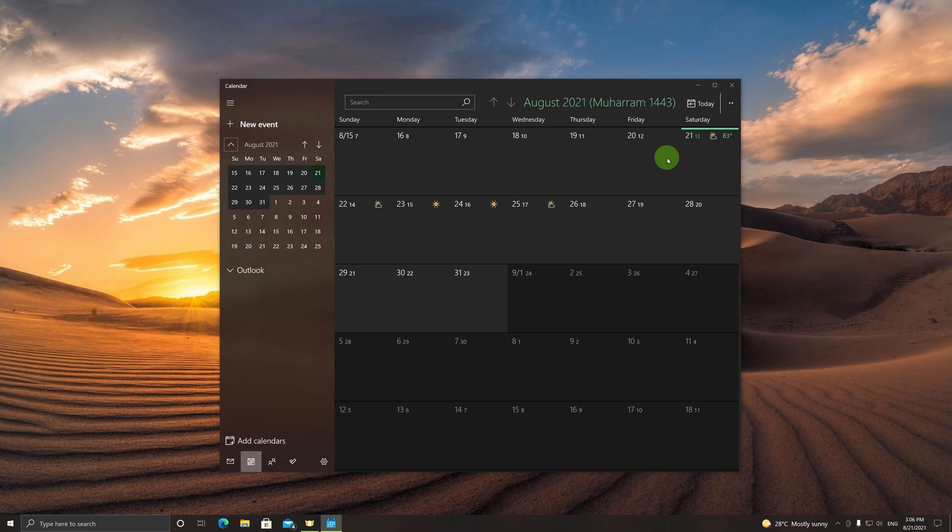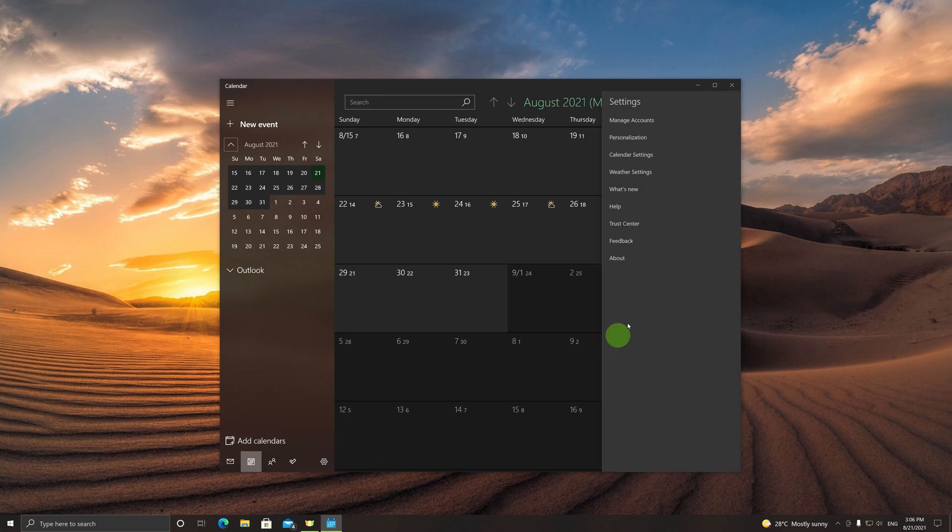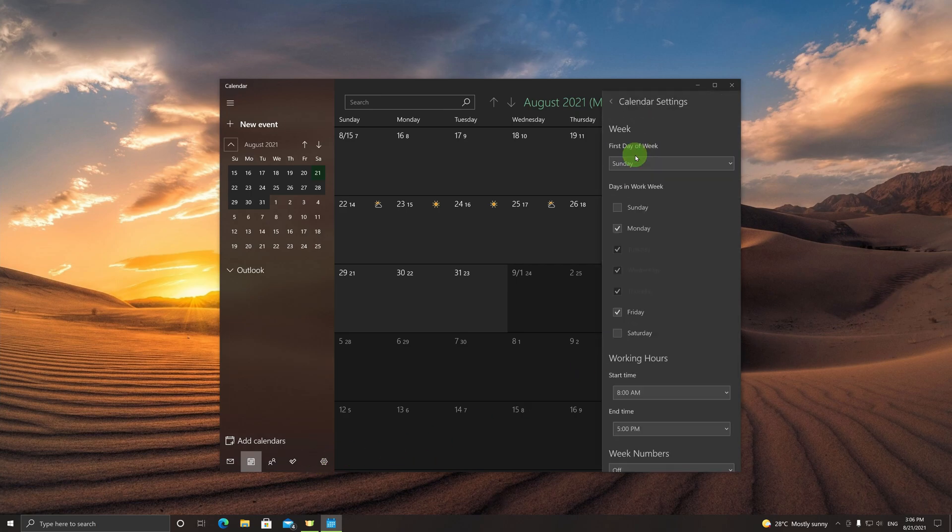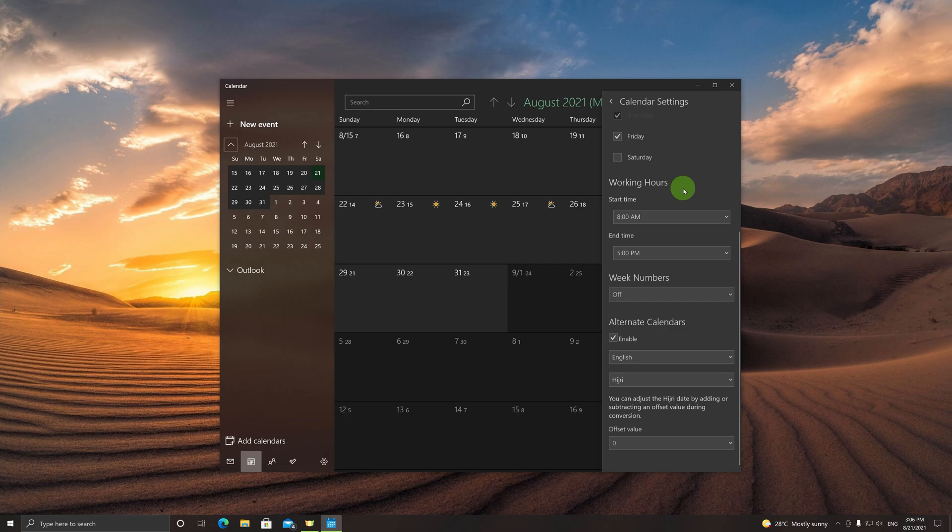However, maybe in your location the moon sighting was at a different date, and this is showing you the Hijri date that is one or two days ahead or behind. It's very easy to calibrate this and fix it. You just click on the settings again and go to calendar settings.